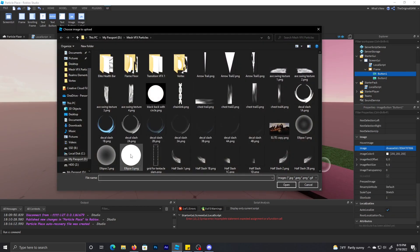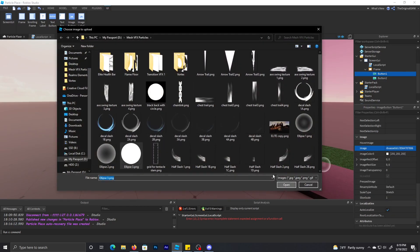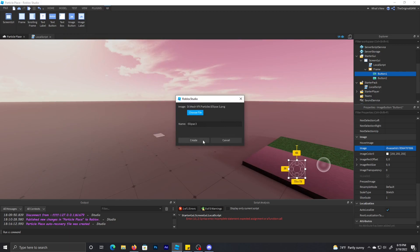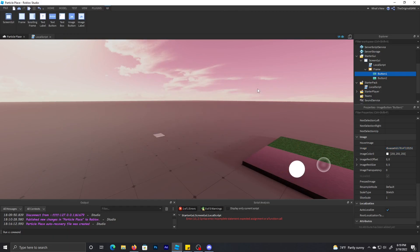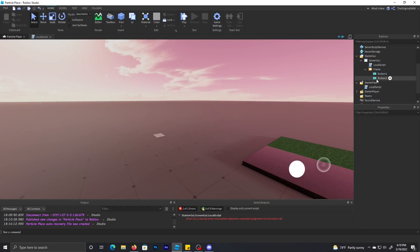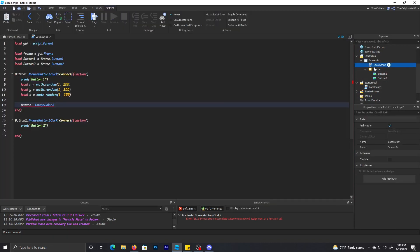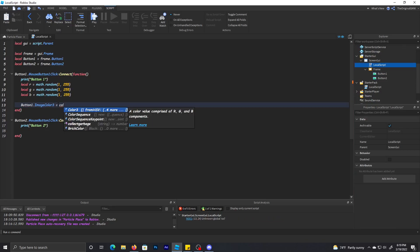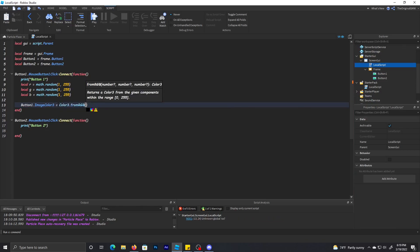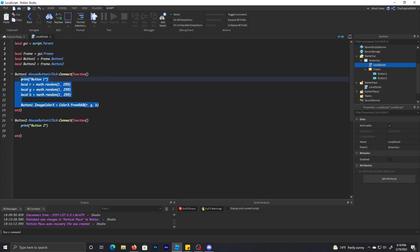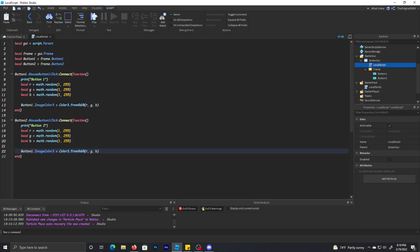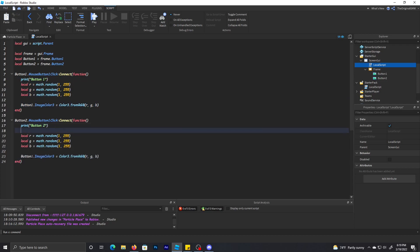I'm going to give this one a solid white. So Color3.fromRGB, and then we're just going to copy and paste this for button two and make sure I set button two and just save this real quick.